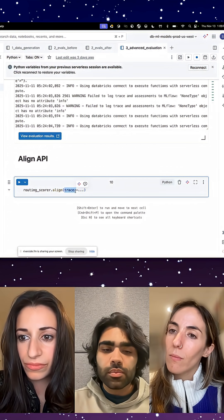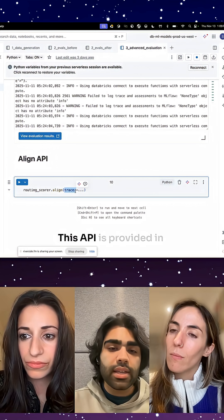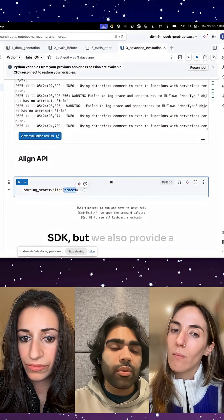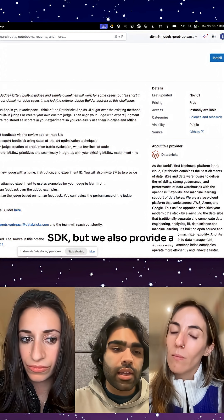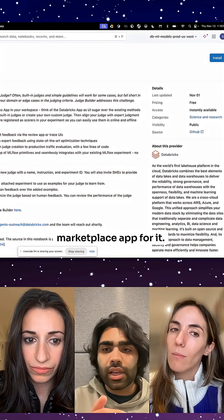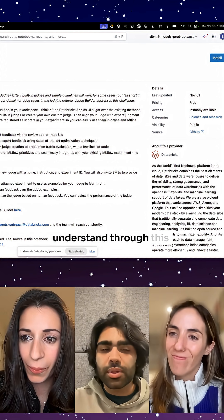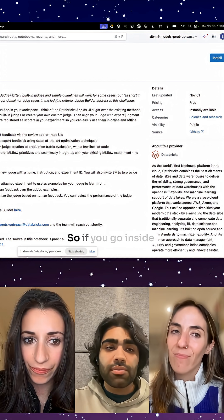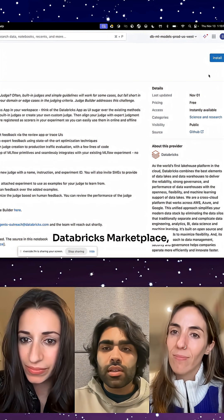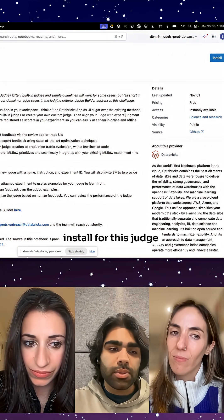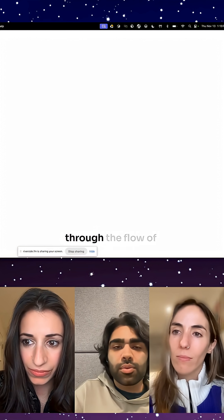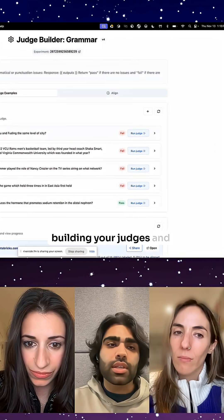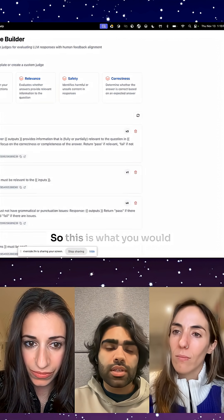This API is provided in SDK, but we also provide a marketplace app for it. I think it's easier to understand through this visual workflow. So if you go inside Databricks Marketplace, there is a one-click install for this Judge Builder which helps guide you through the flow of building your judges and sort of aligning them.